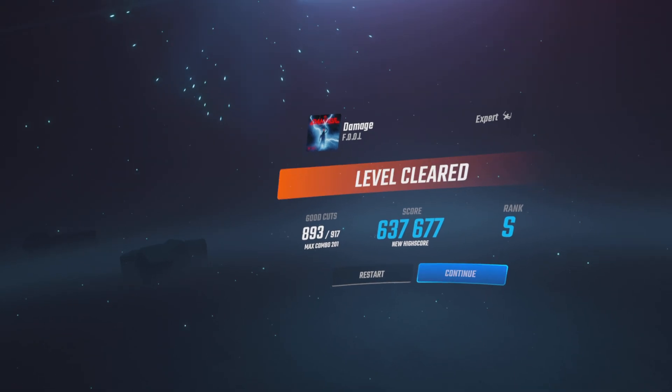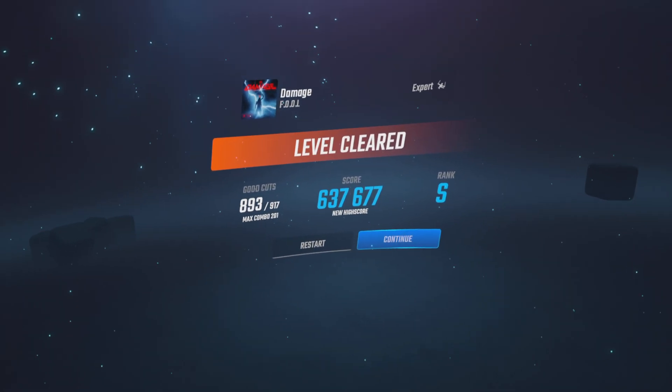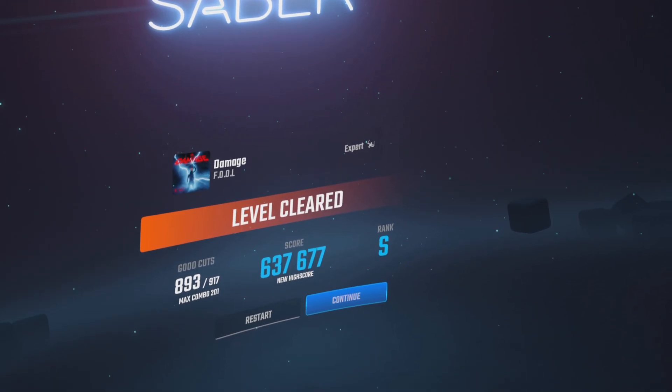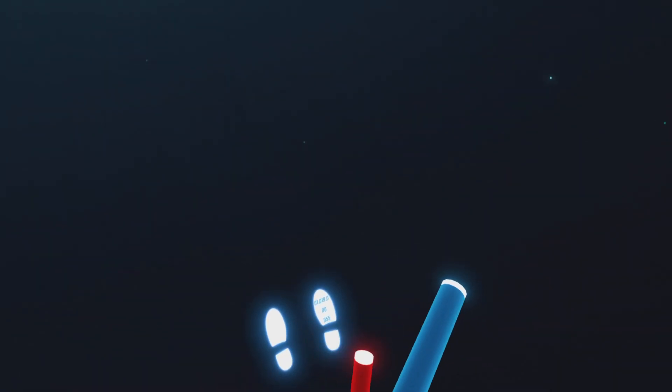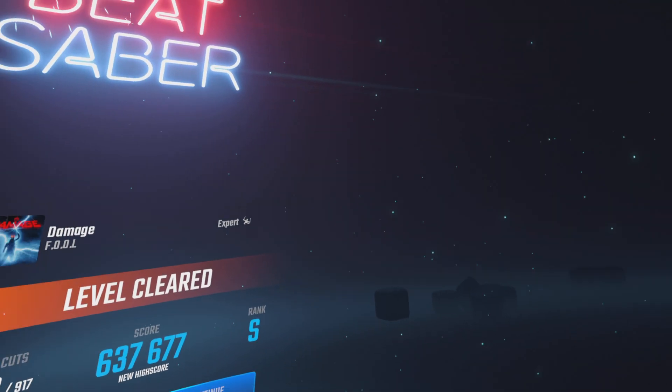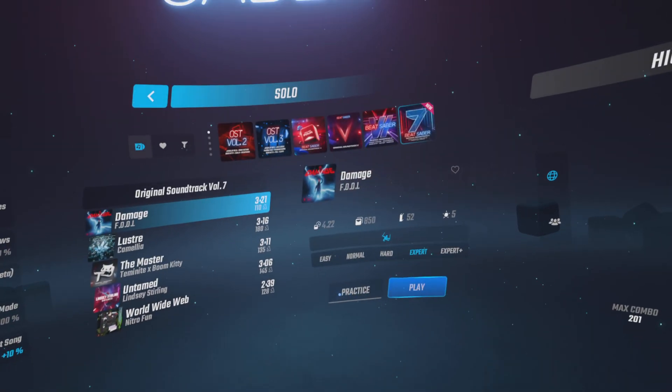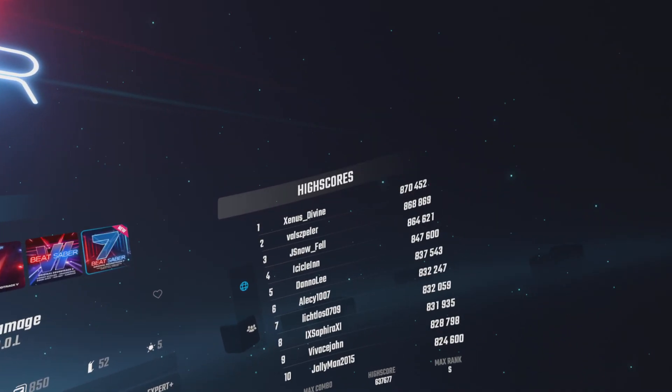I had 893 out of 917. Oh shit, first time playing on expert. That made me feel good about myself. That was intense as hell.